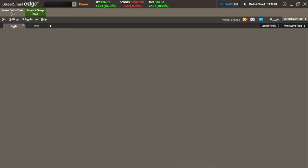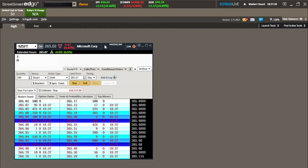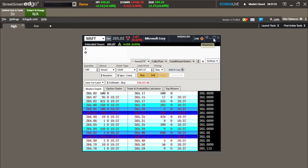The all-in-one trading tool is an amazing tool that will allow you to place your orders and manipulate all of the different functions of placing an order. To get to it, go up to Launch Tools, then go to All-In-One Trade Tool, click that, and it'll bring up the all-in-one. You can maximize it if you want to.